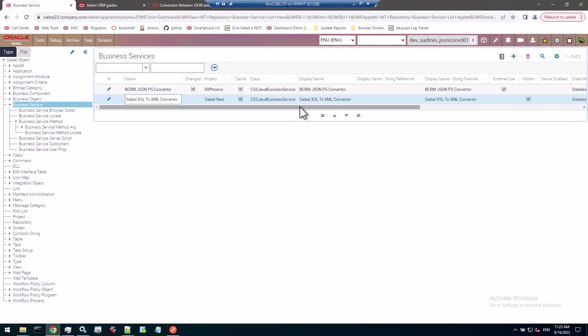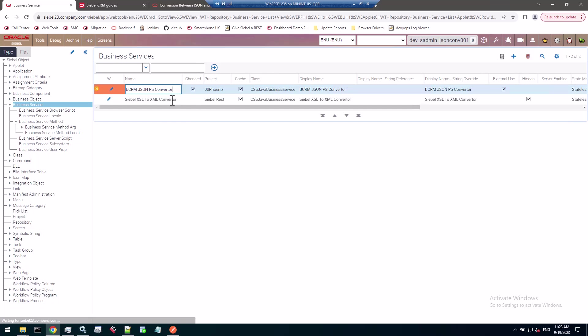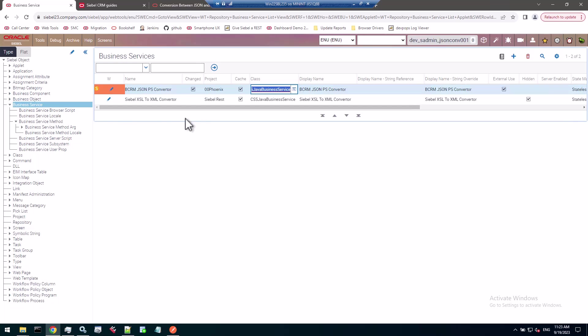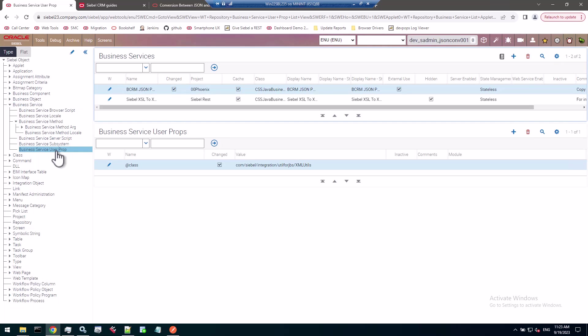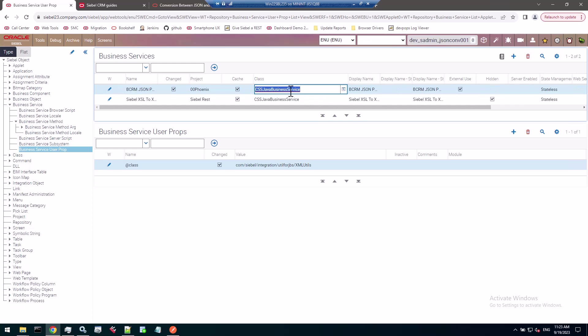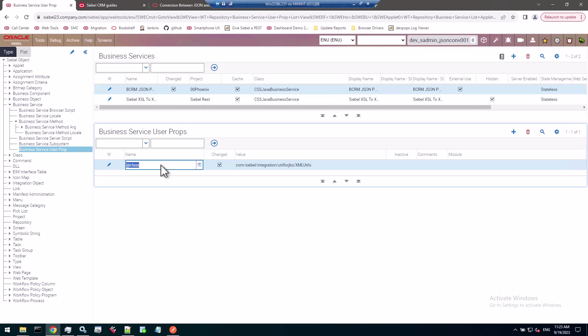What I usually do is while you can use this business service, I create a copy. I call it BCRM JSON PS converter in honor of this naming convention, keeping the same class. When you copy it, change the display name, mark it as external use. It's a custom business service. Then check if your copy includes that user property. If you create it from scratch, use the class CSS Java business service and add that user property @class for a value of com/cbo/integration/util/jbs/XMLUtil.